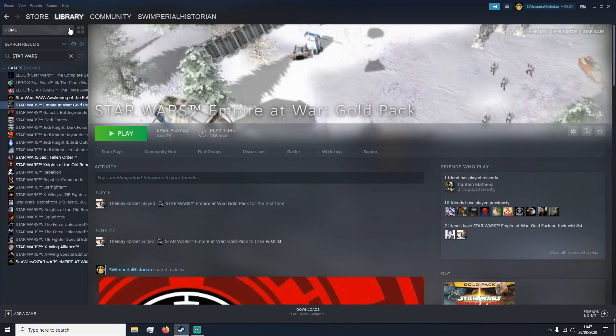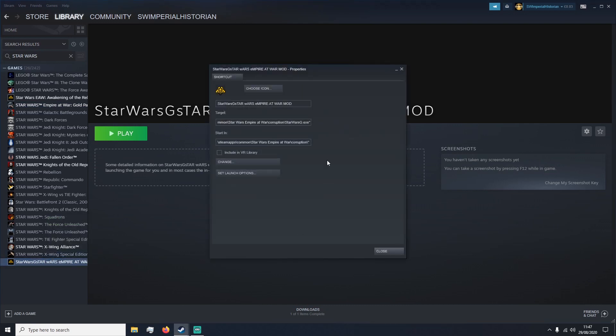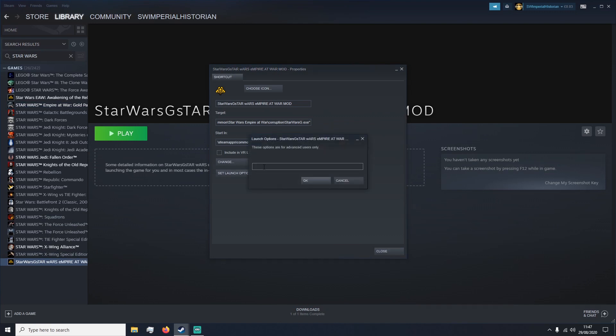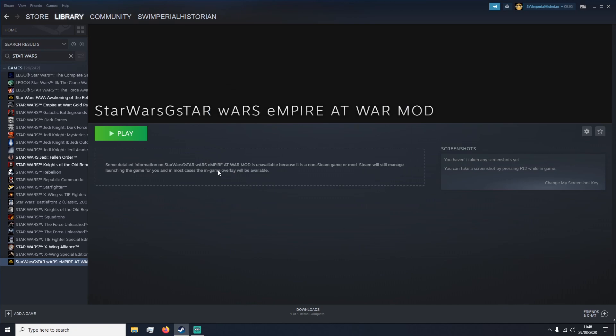Head back into Library. Find your new shortcut. Right click into Properties and it will bring up this window. So you want to click Set Launch Options and then paste the Steam mod equals these numbers. Press OK. Close. And then press Play. As you can see, this loads us straight into the mod.